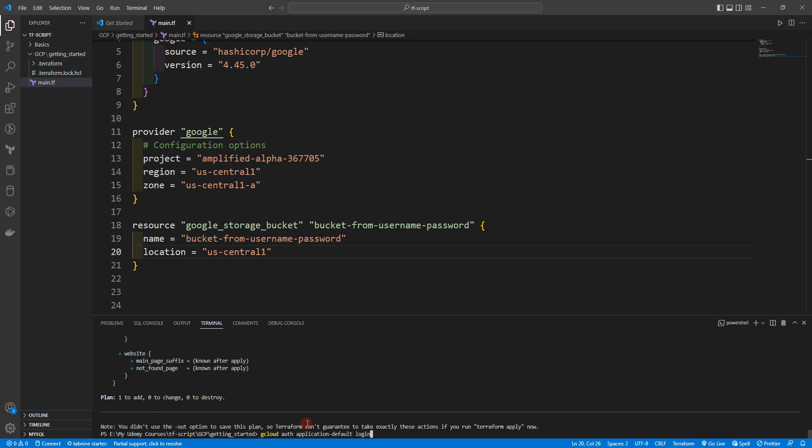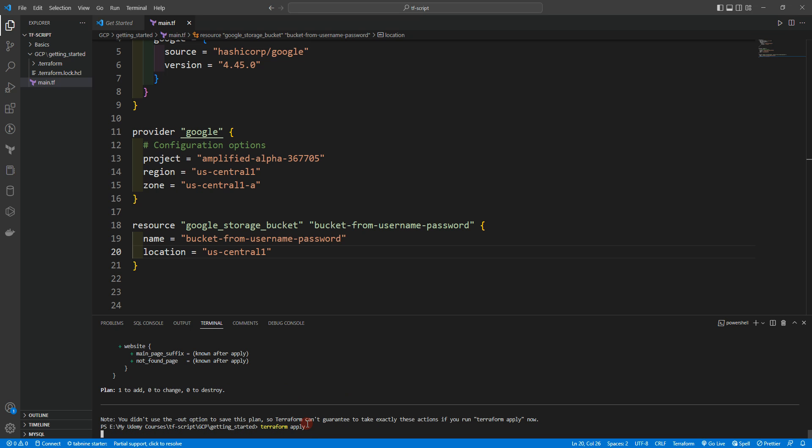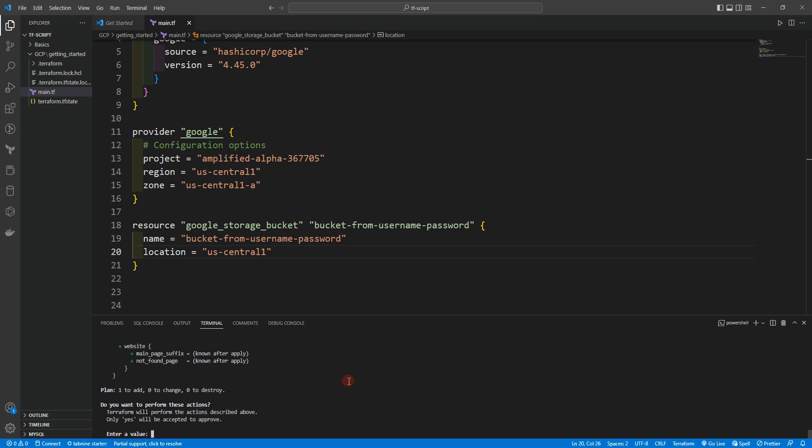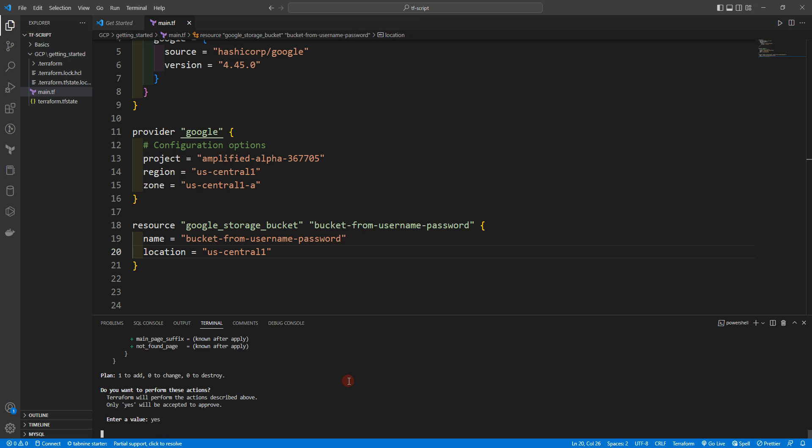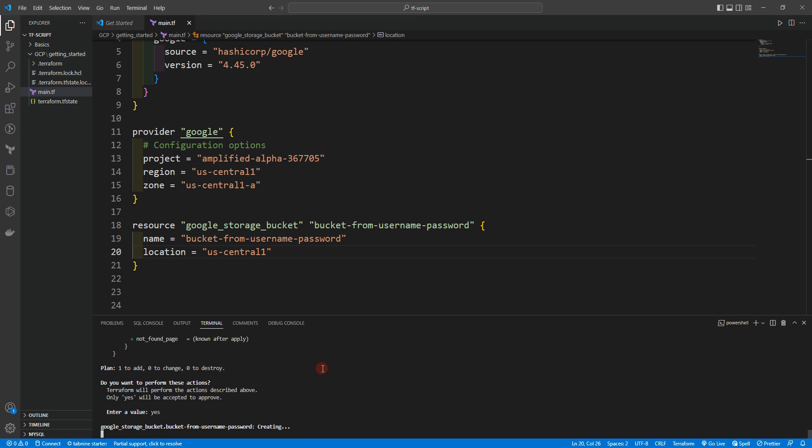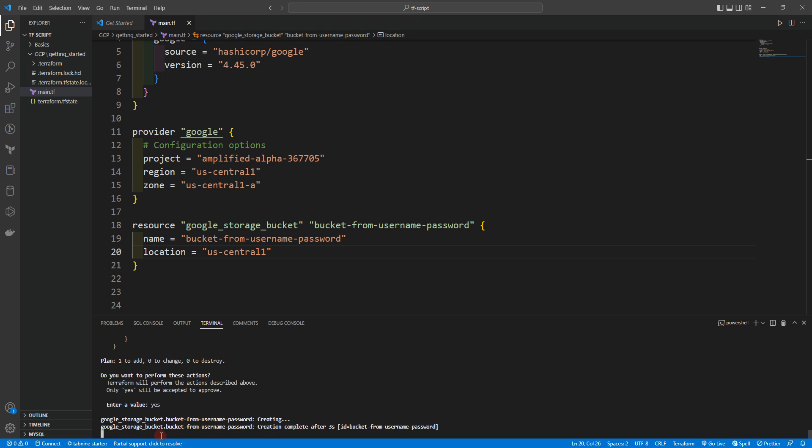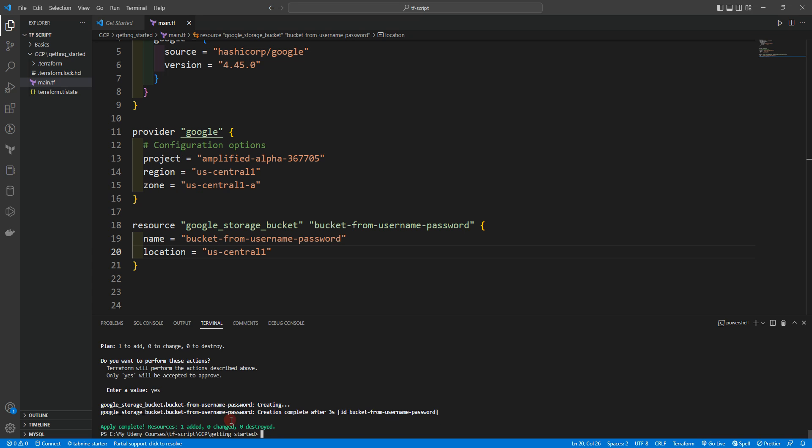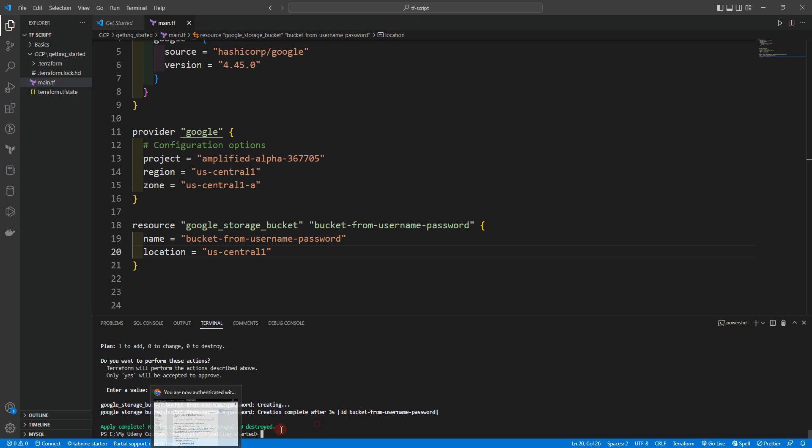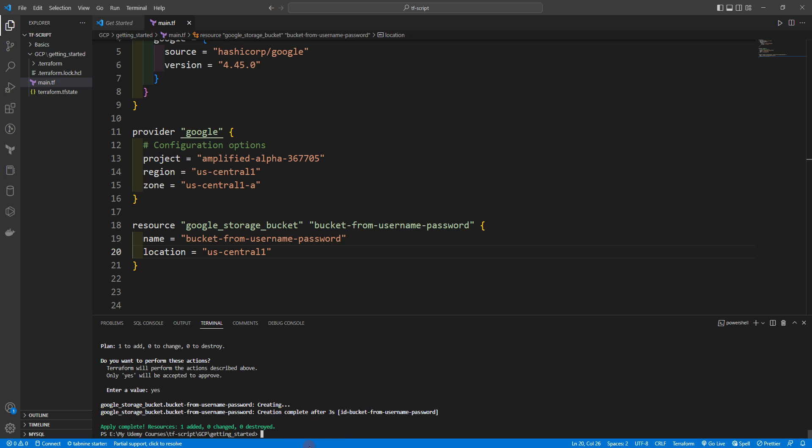And let's do terraform apply. I will say yes. Now it's creating Google storage bucket.